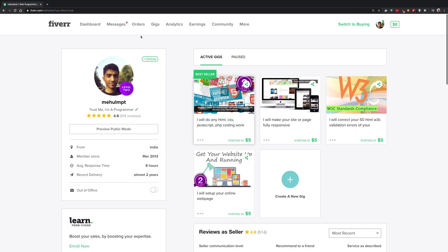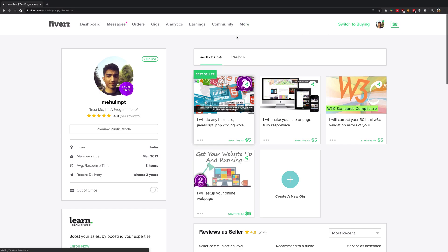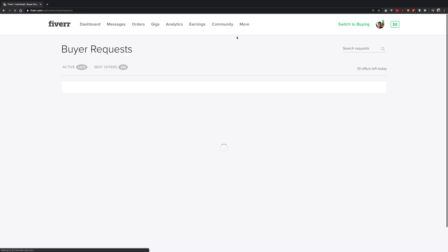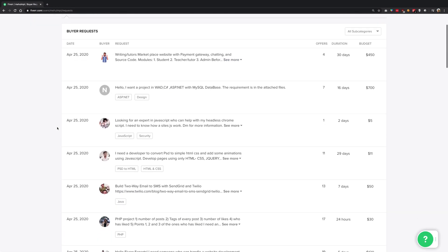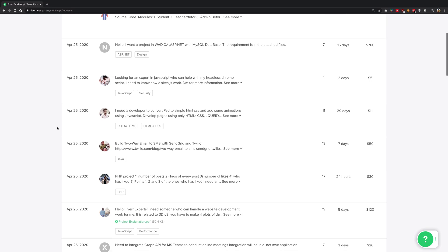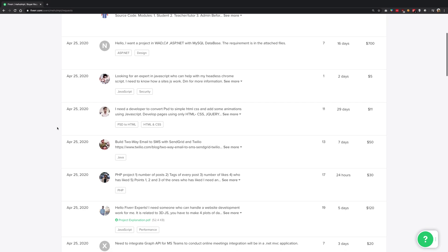What you have to do on Fiverr, just go to More and Buyers Request. Here you'll see a gold mine of things. This is a gold mine where people post what they need to do and their budget.